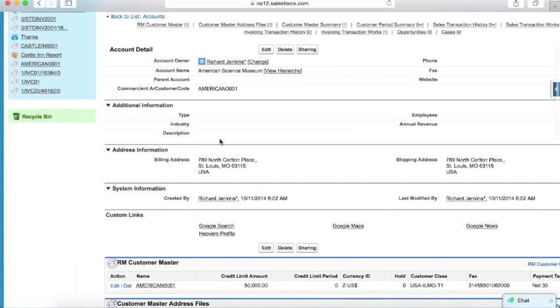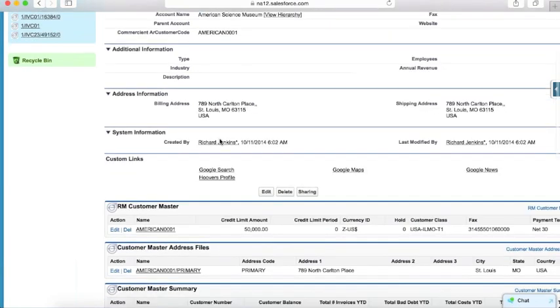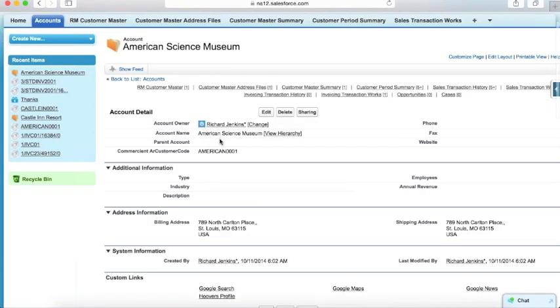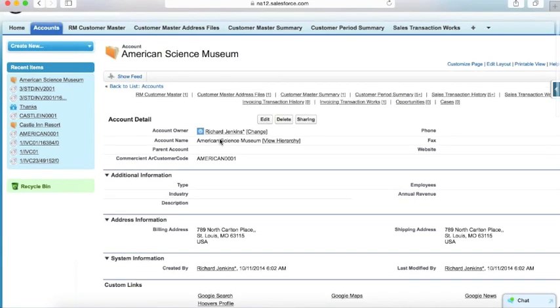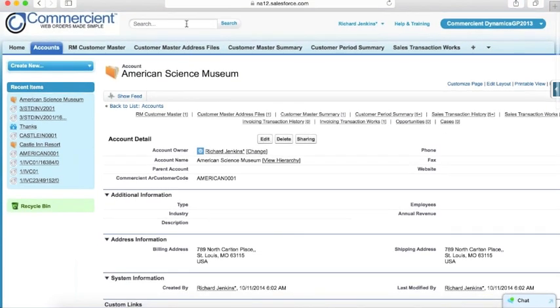All of the information that we do bring in is still owned and controlled by Dynamics, but we do bring it in so that it behaves as a part of the native Salesforce database.